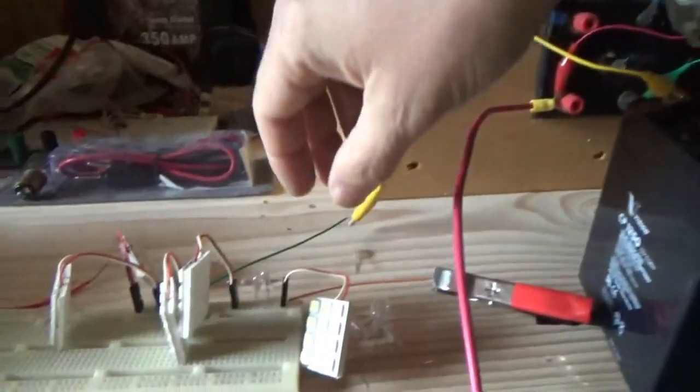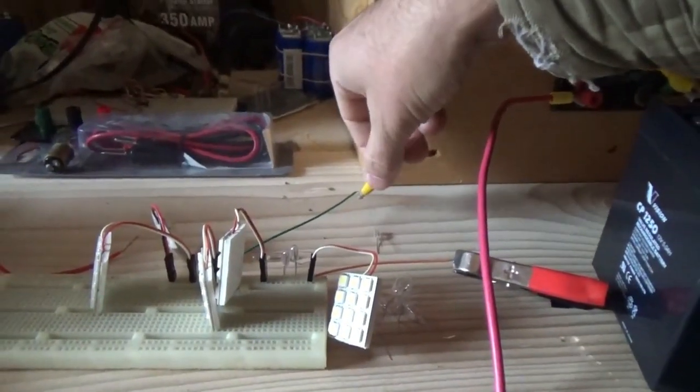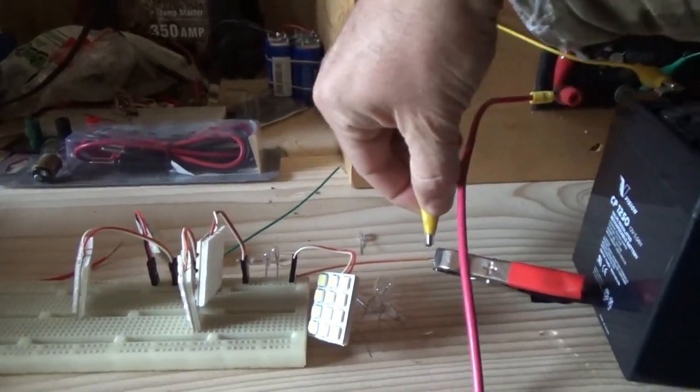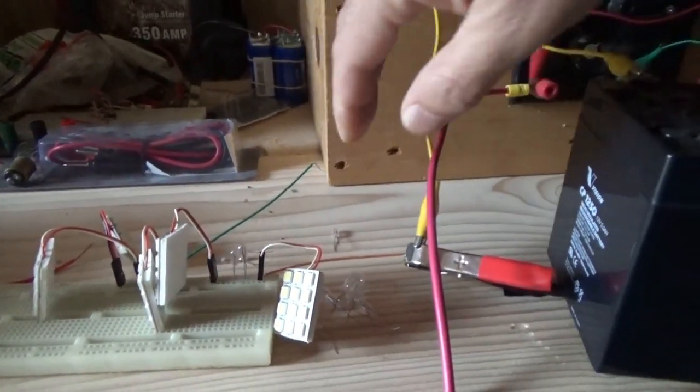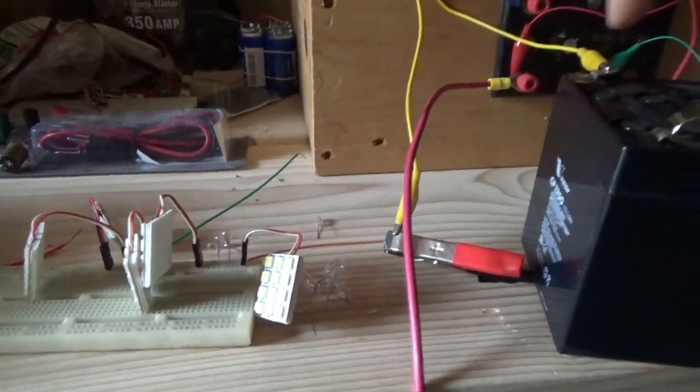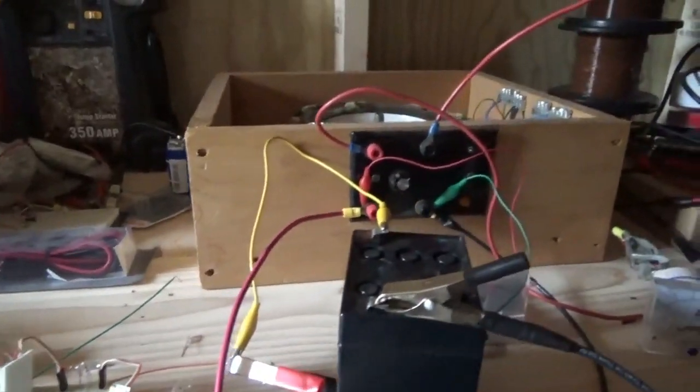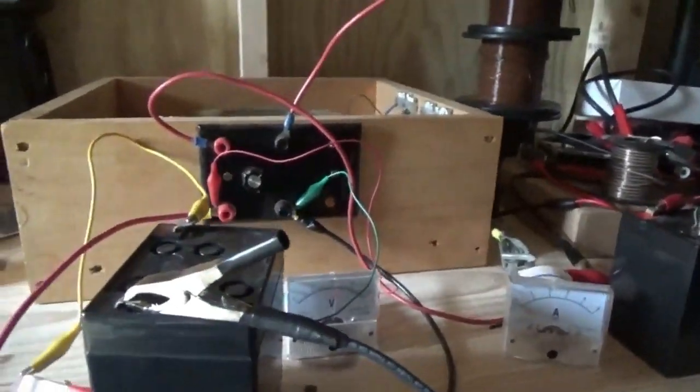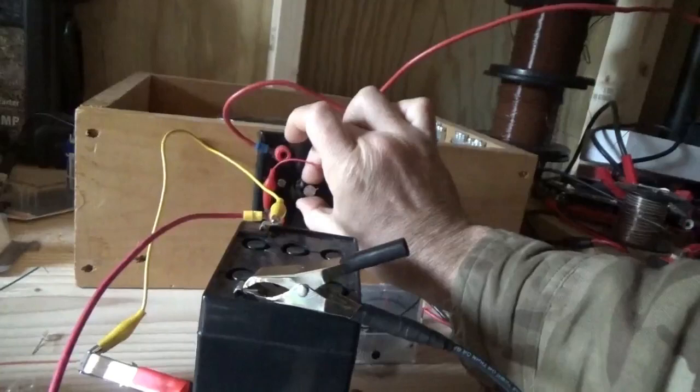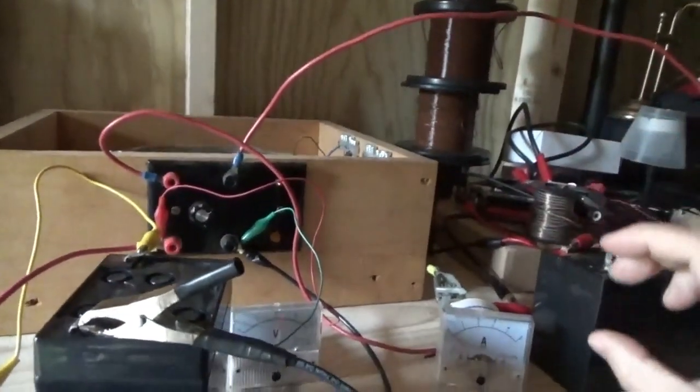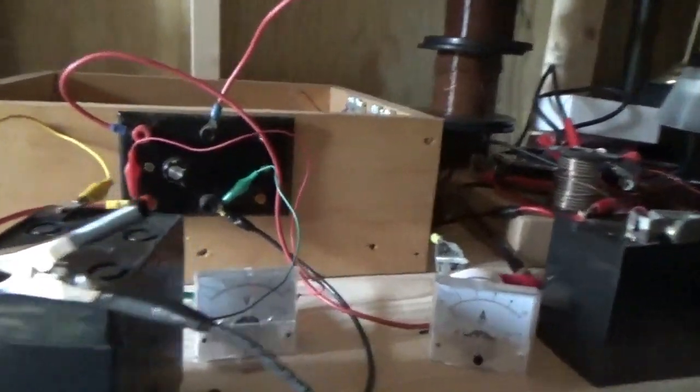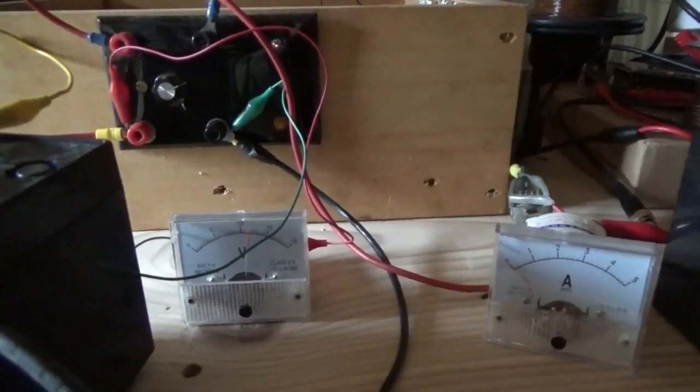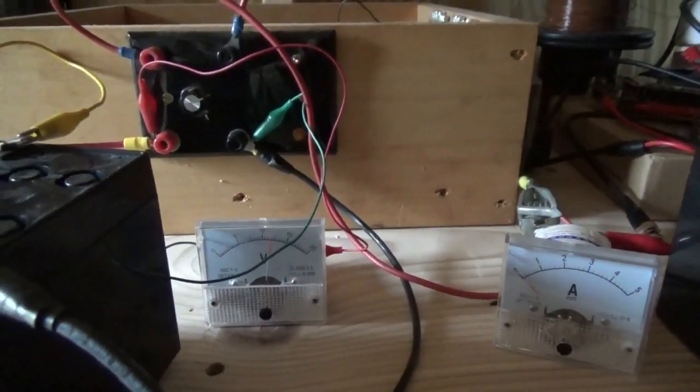Now, I'm gonna take the wire and bypass the LED lights entirely. So it's directly to the battery being charged. And then spin up the Bedini and see what happens.